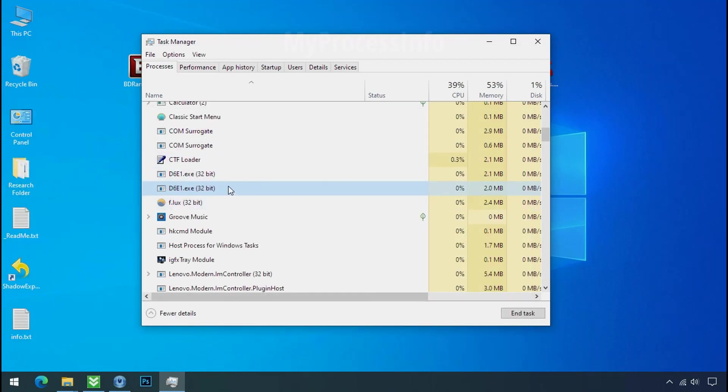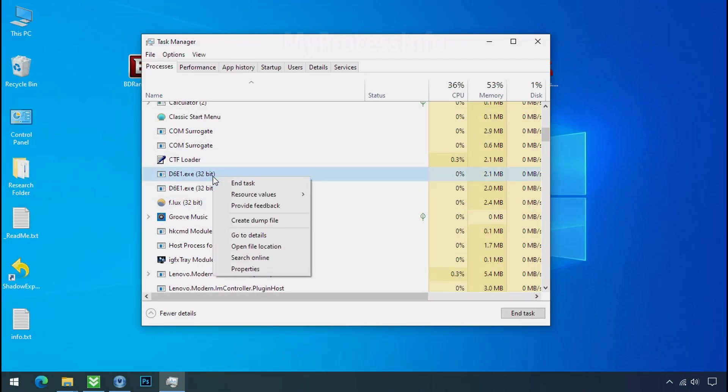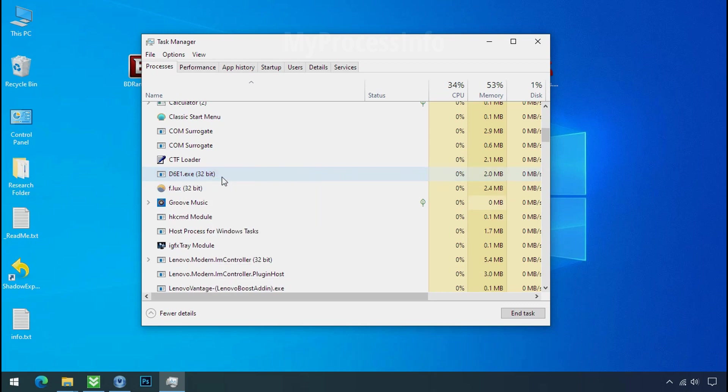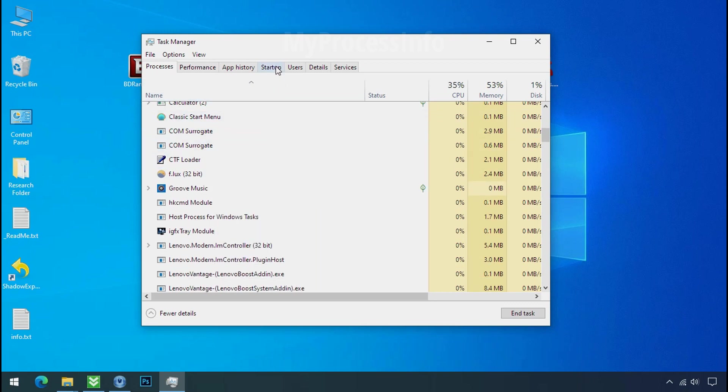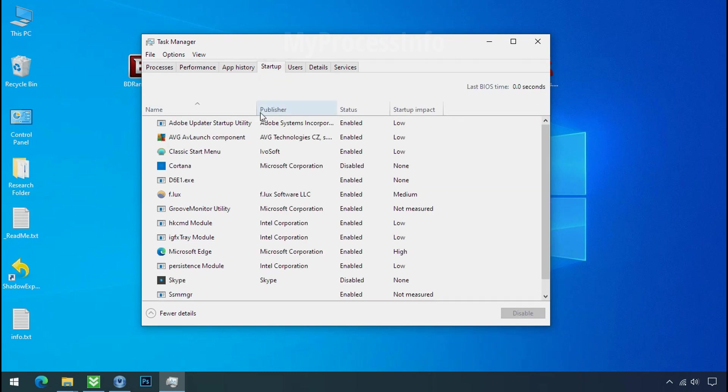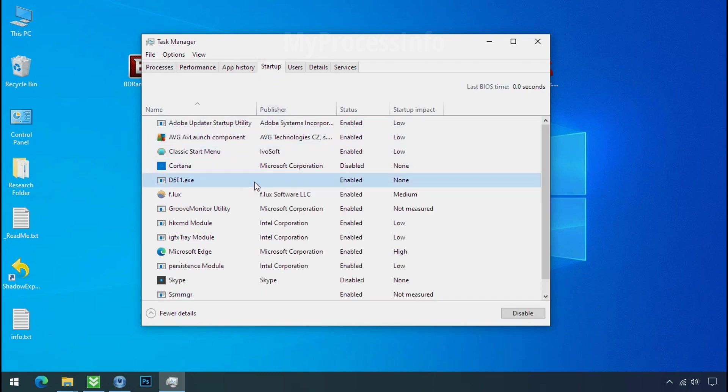Now again go to task manager. Select ransomware process and end task for both of them. Now go to the startup tab and disable this application to stop the process in the startup.